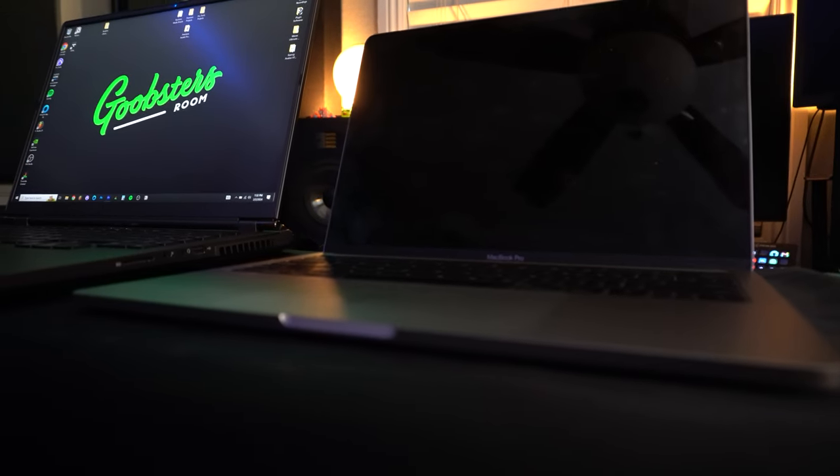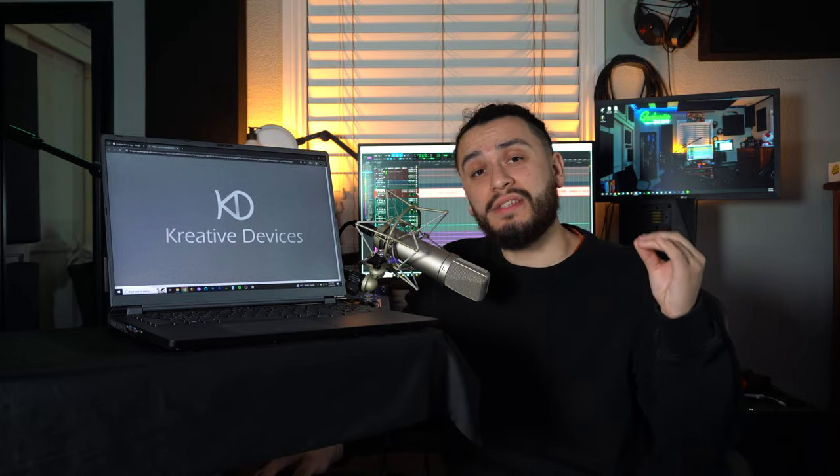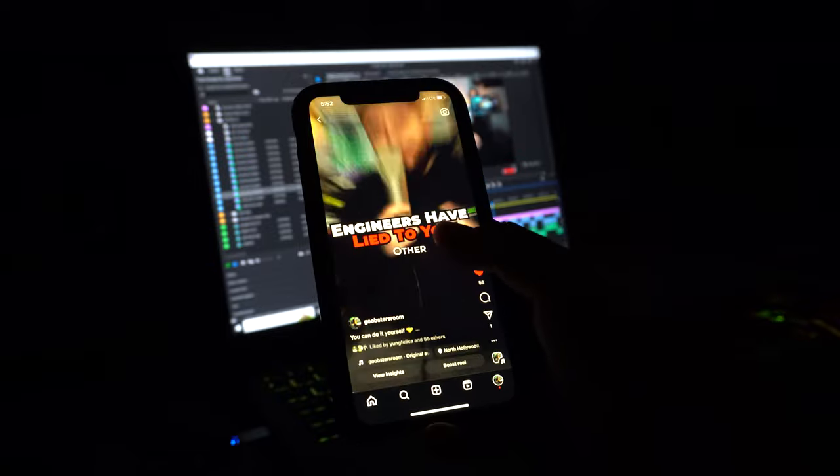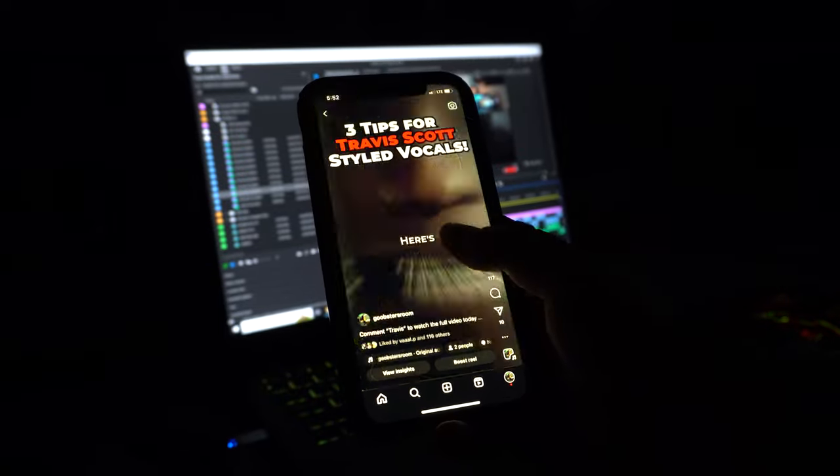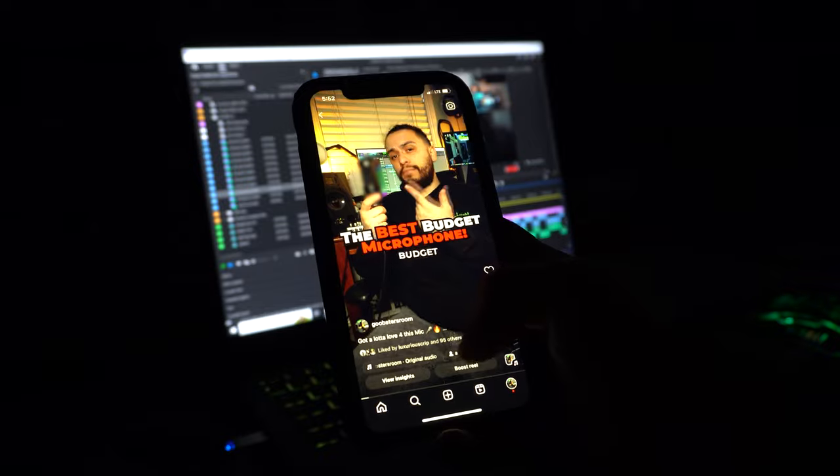Before I got this laptop, I would edit all of my short form videos in 4k on my old 2016 MacBook Pro. And let me tell you, it was absolutely dreadful. I like to shoot my footage in 4k and downscale it to 1080p. So that way, whenever I upload it to all my socials, it is the absolute highest quality that I can get for my videos.